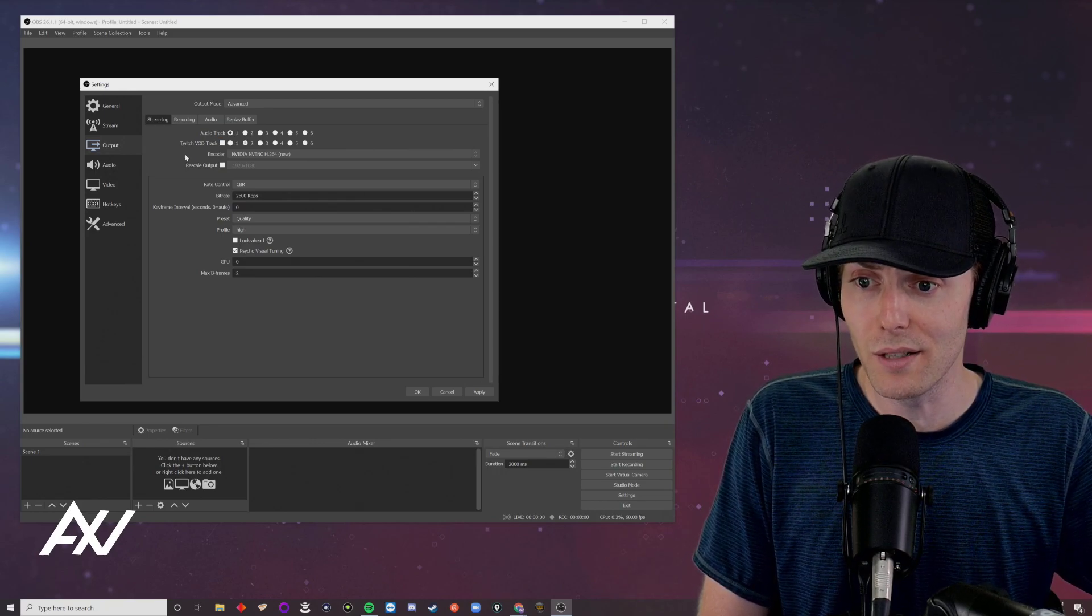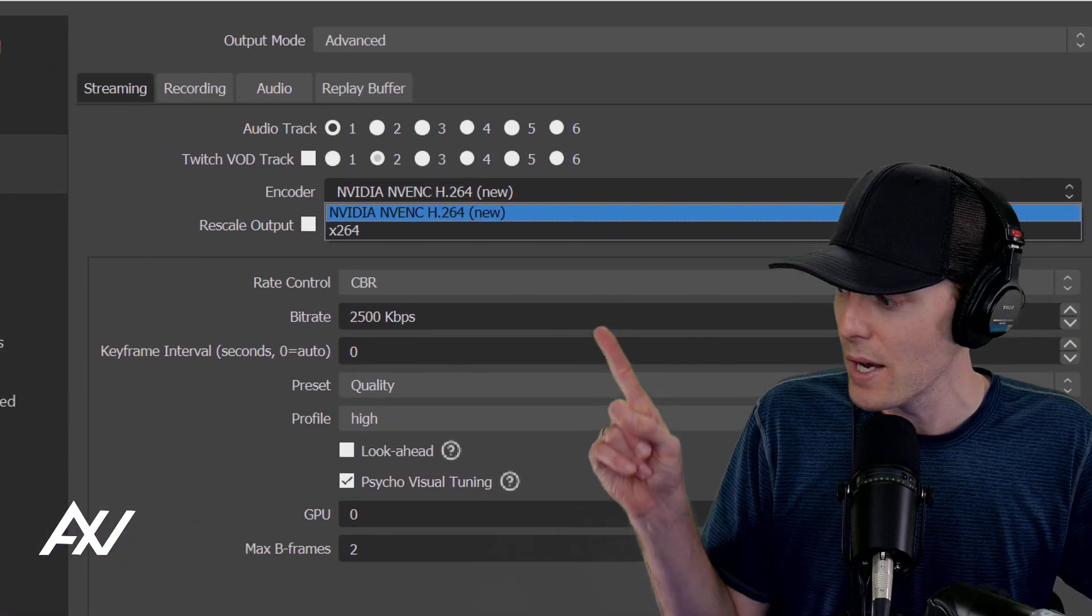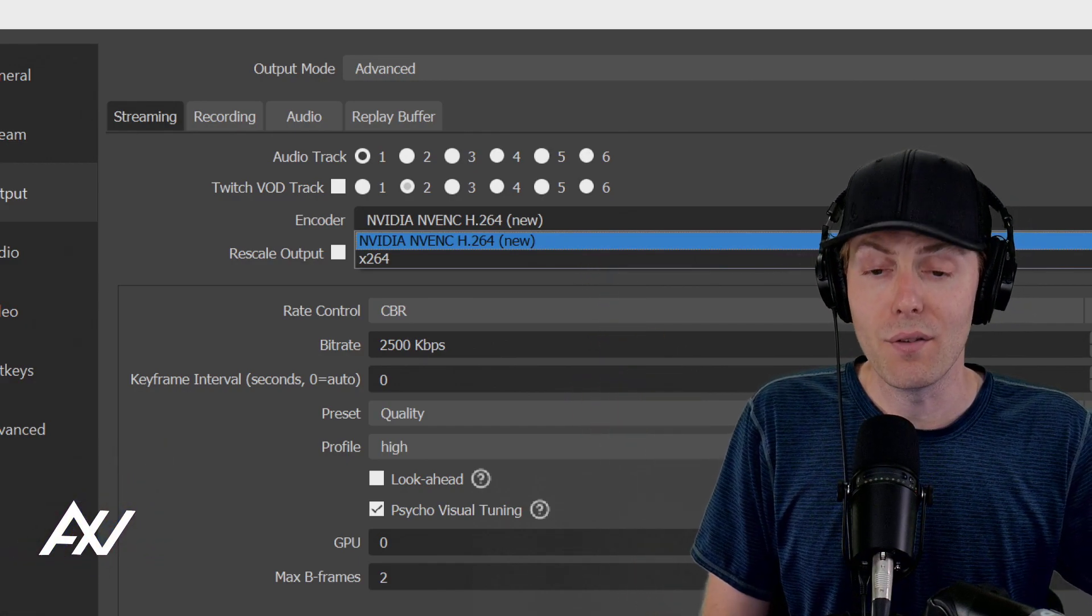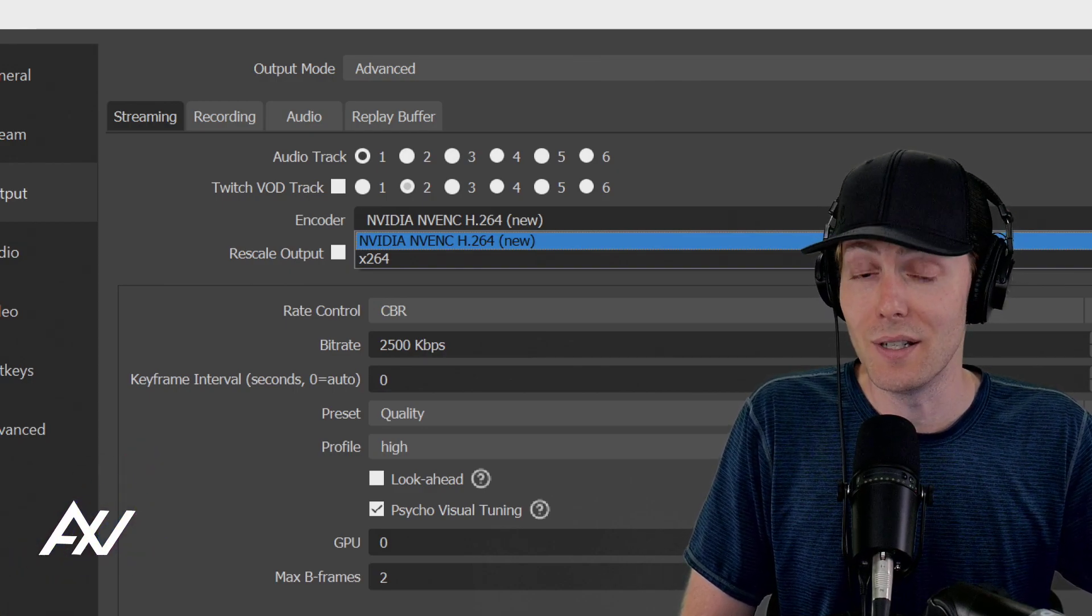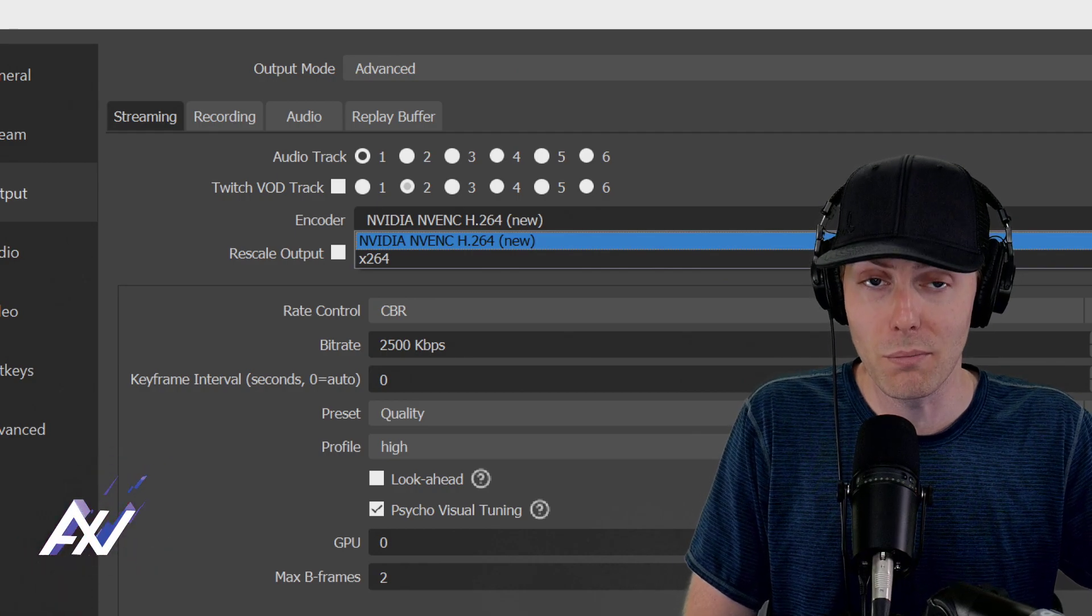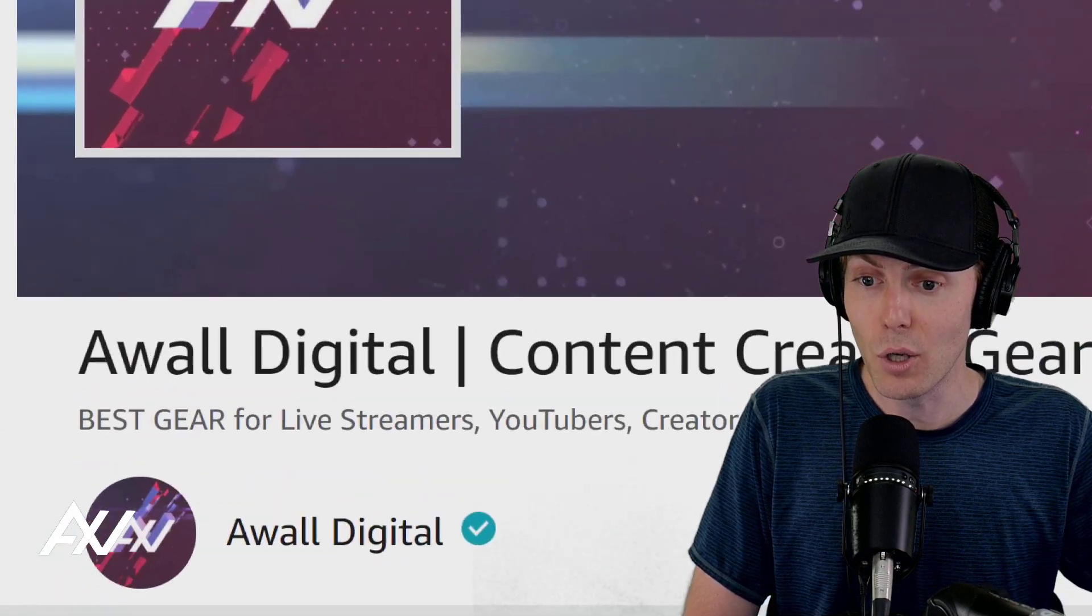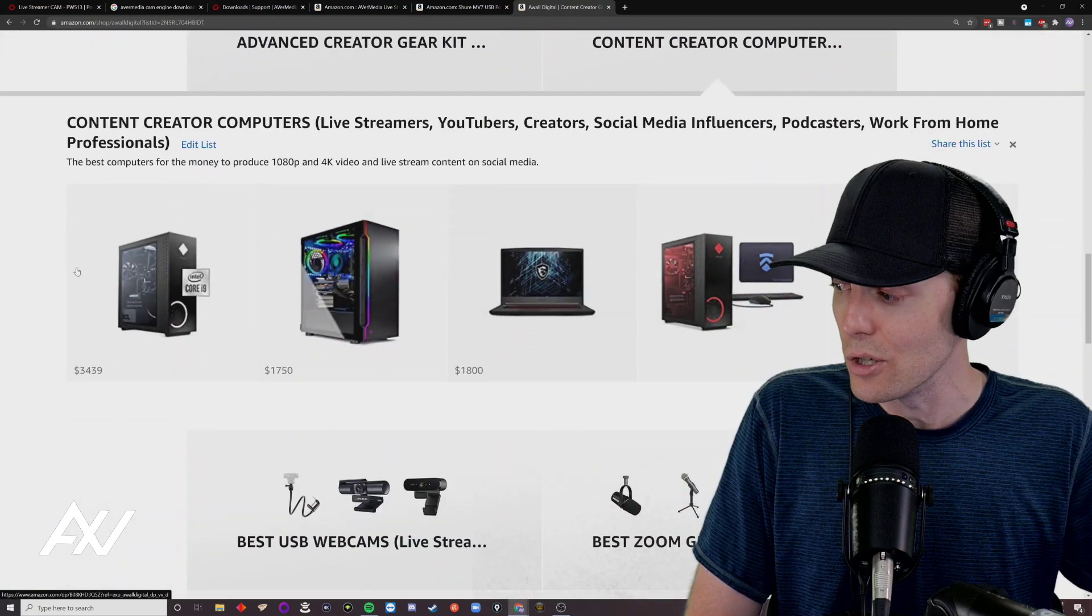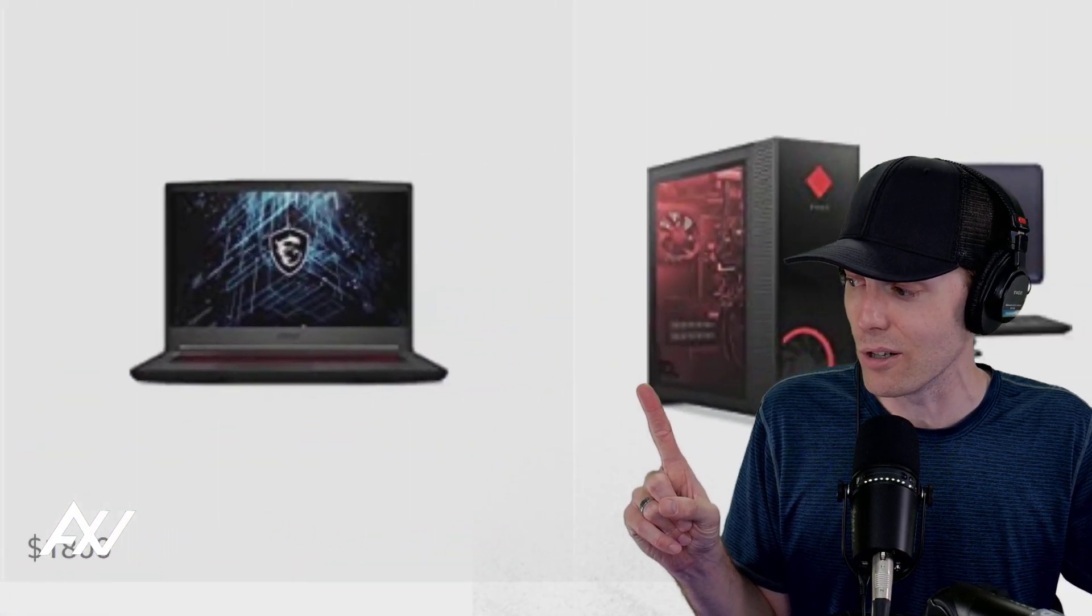Now your first stop here in the advanced streaming settings is selecting your encoder. As you can see, I've got two encoder options listed here, NVIDIA NVENC H.264 and X.264. I very highly recommend that you guys pick up an NVIDIA graphics card. If you're a content creator of any description, it is necessary, in my opinion, to maximize your quality and to ensure that you don't get encoding overload, dropped frames and stuttery performance on your computer.